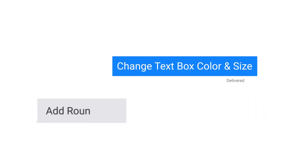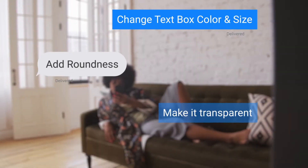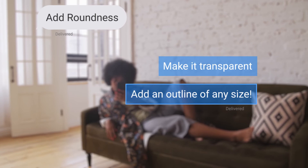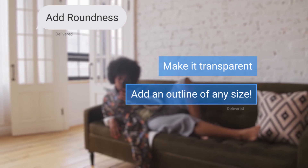Change text box color and size, add roundness, make it transparent, and add an outline of any size.